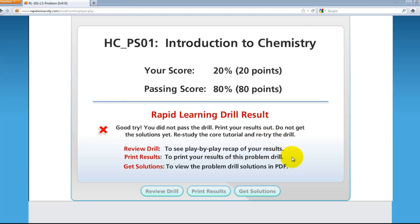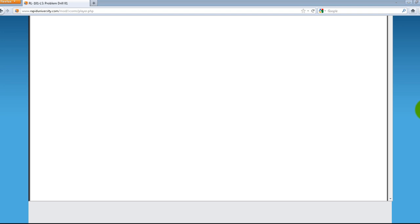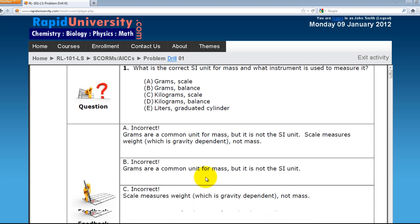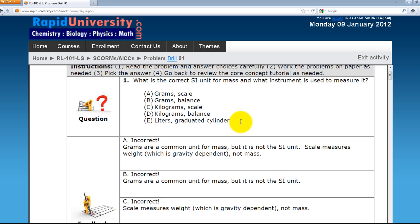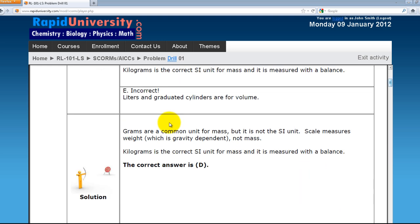Let's close this window. The last one is Get Solution. Get Solution is a link to a PDF that shows the solutions to the questions. It starts with the question, options available, and a list of answers with feedback. At the end of each option, you'll see the solution with explanation. When done, make sure you click Exit Activity to go back to your course page.